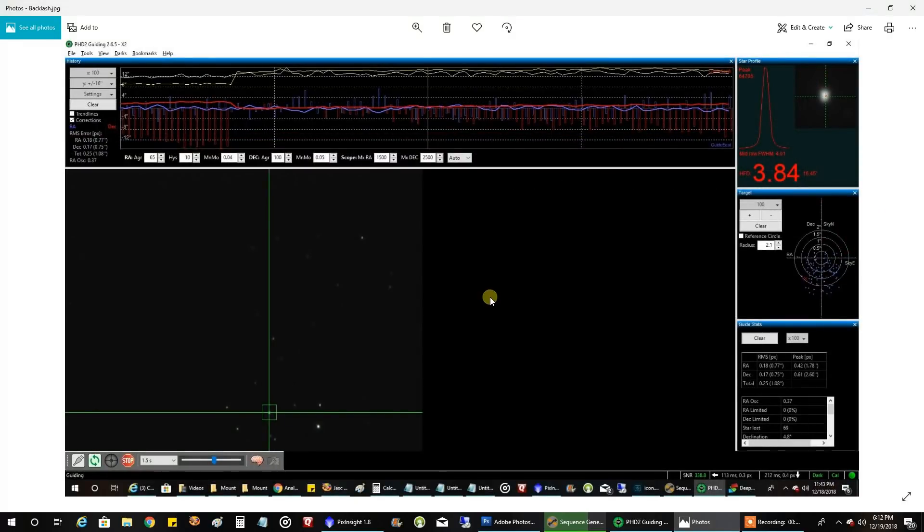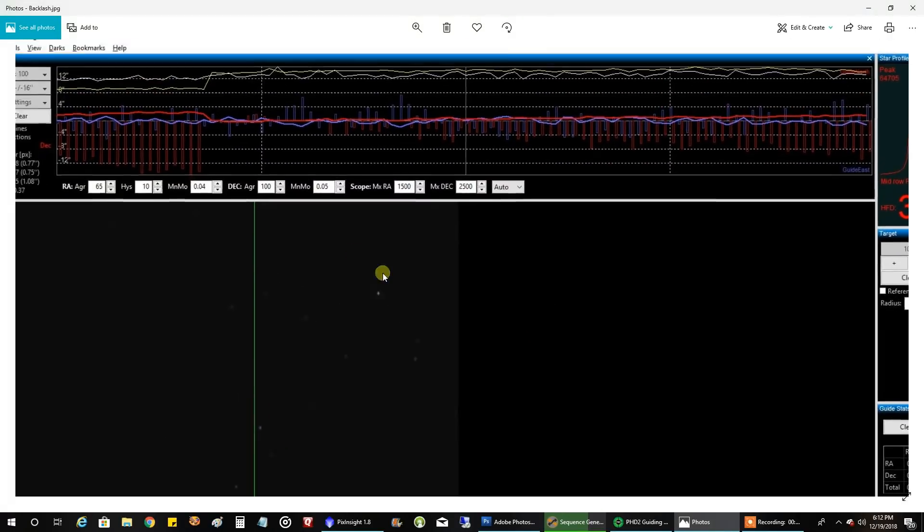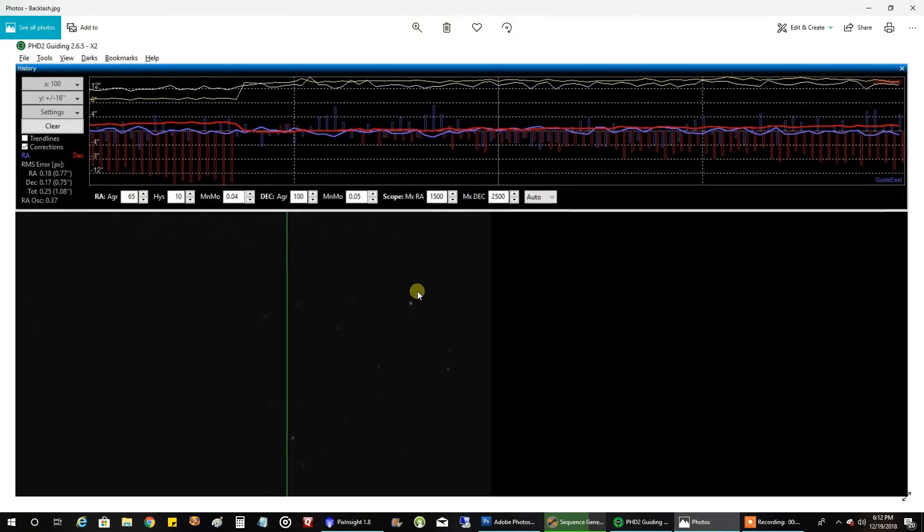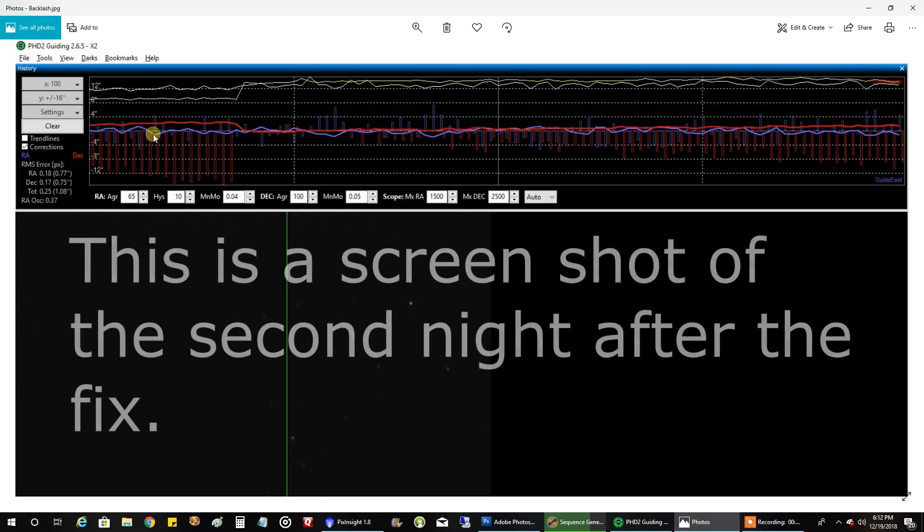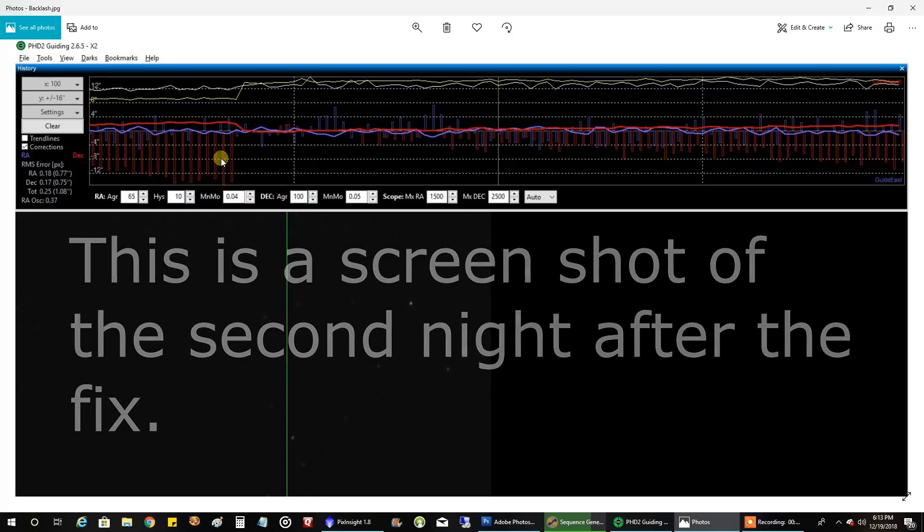You can look at my - I assume this is just a ton of backlash going on. You can see here, it's just taken forever for my mount to respond to these fixes, these corrections that PHD2 is trying to send to it.